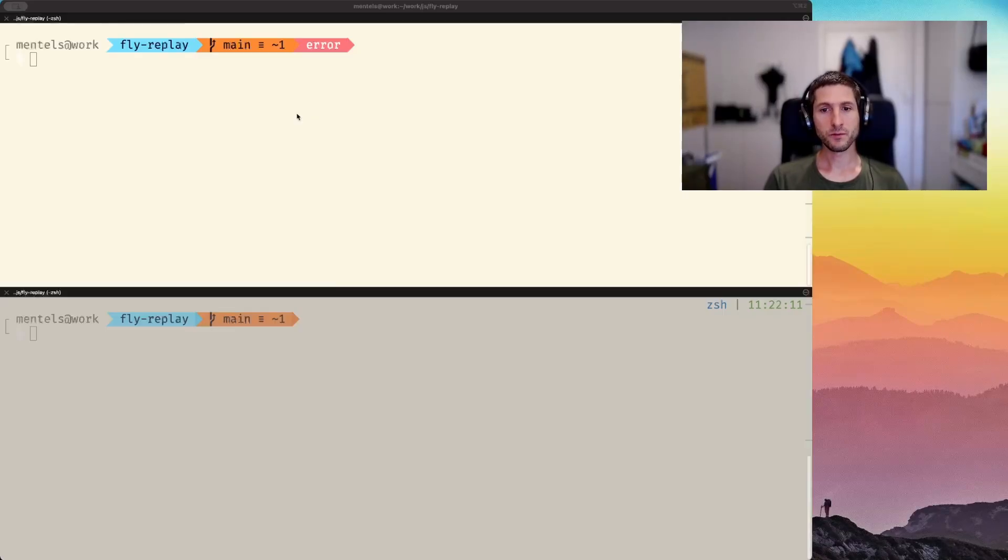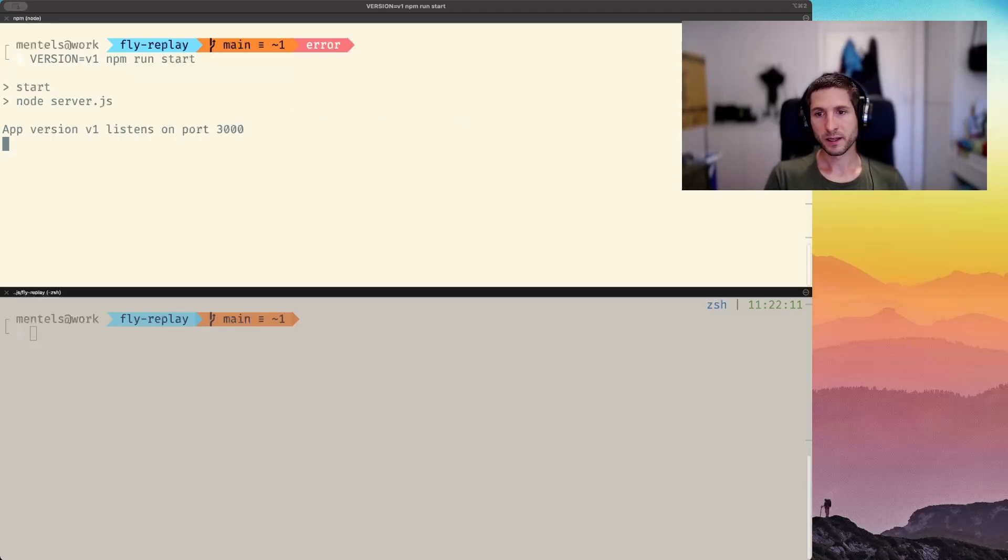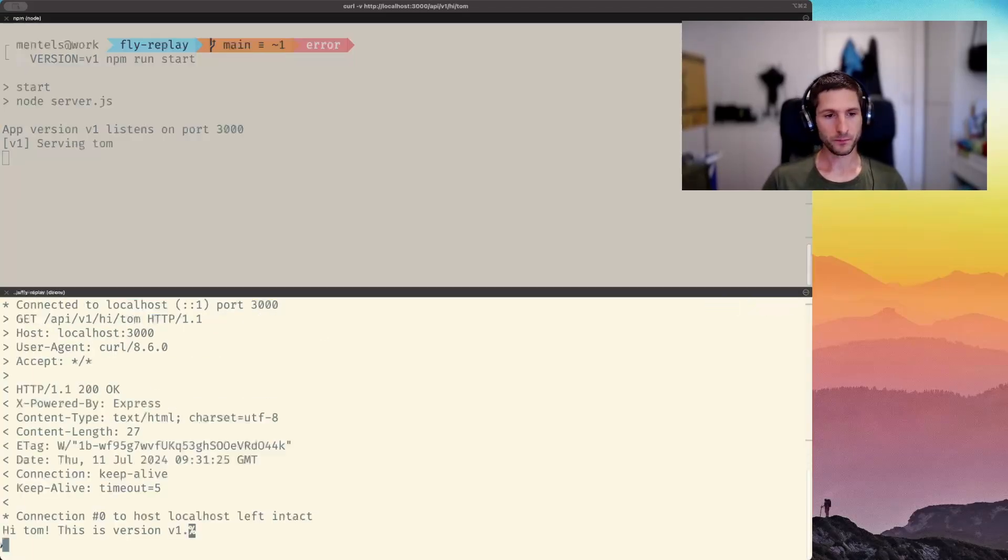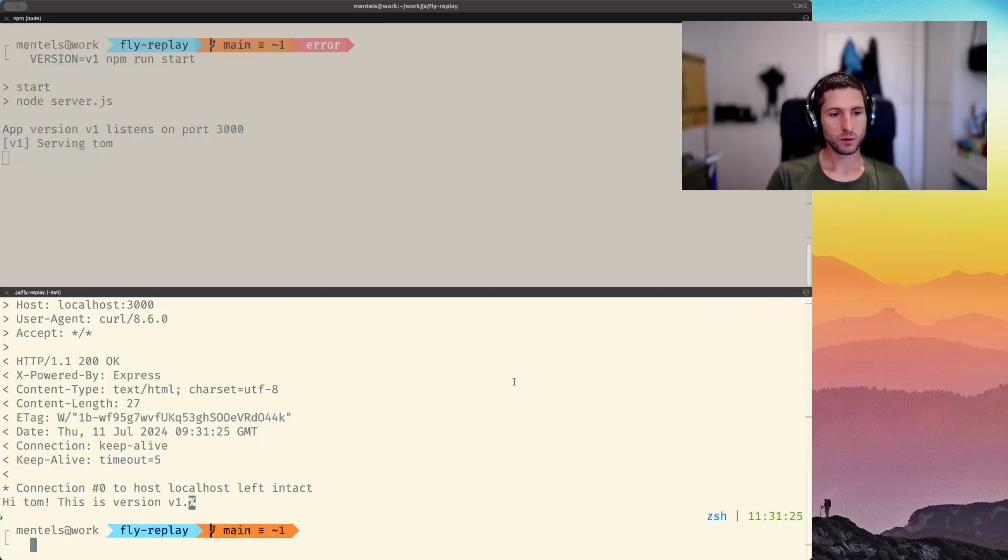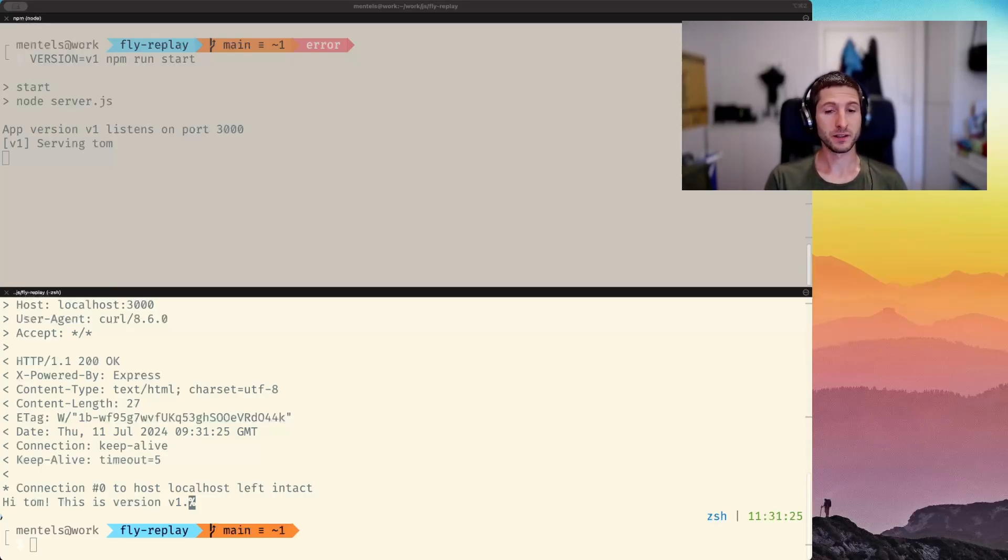If we start the server with the version set to 1 and call the endpoint api-hi-tom, we will get a 200 response with hi-tom and the app version v1 in the body.